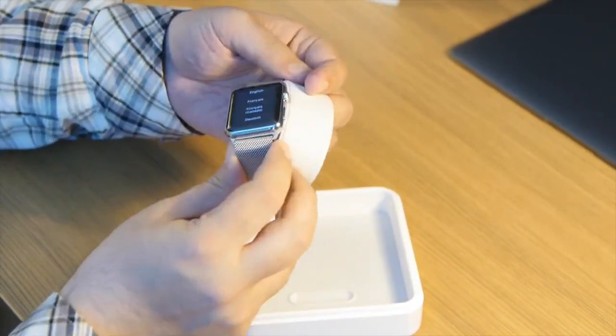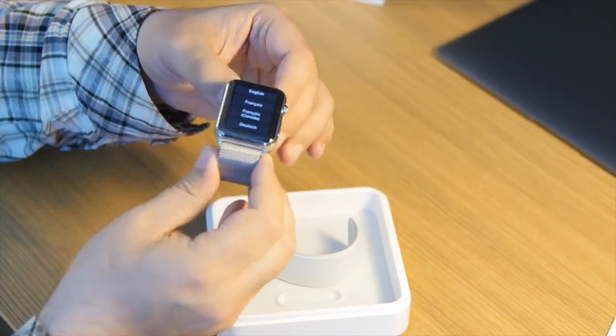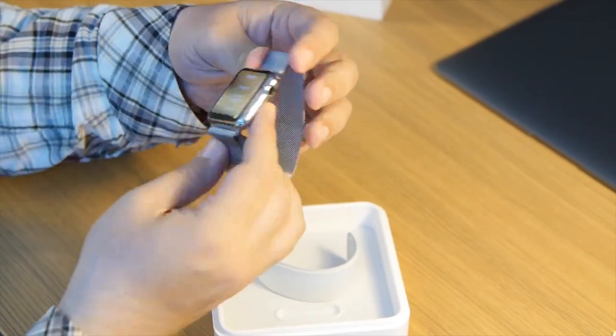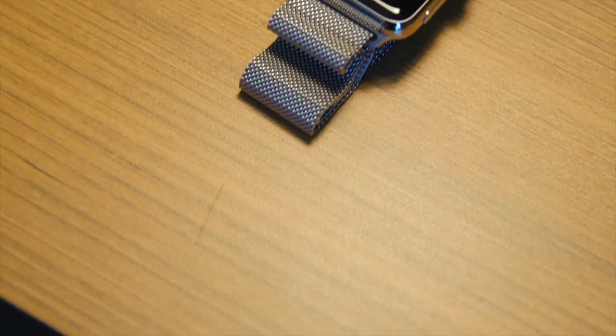This is the stainless steel with the Milanese band. It's magnetic. It starts off asking you which language you want to speak.